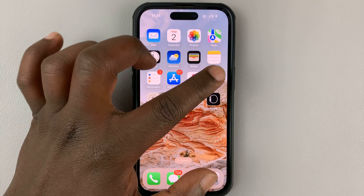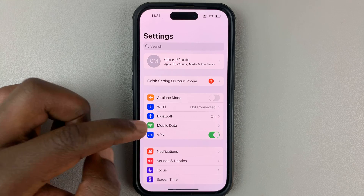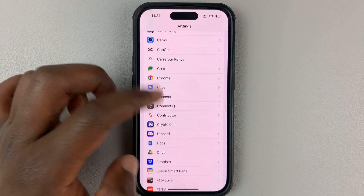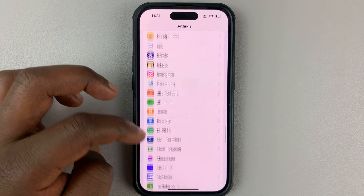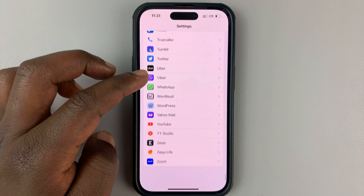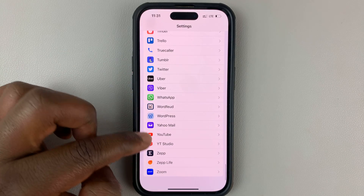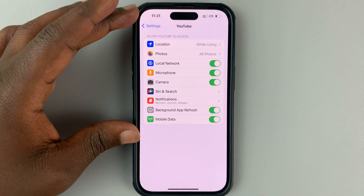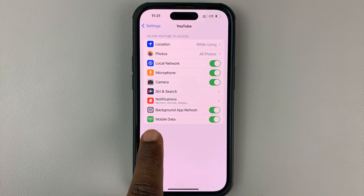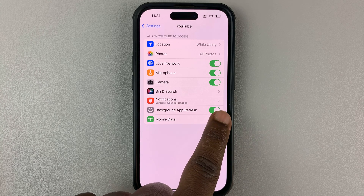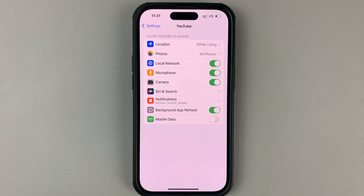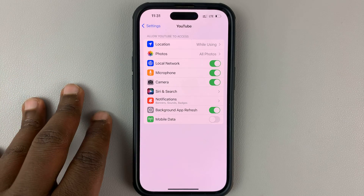Go to Settings. On the main settings page, scroll down to the app section and look for YouTube. Tap on YouTube — that opens the permissions for YouTube. Go to Mobile Data and turn that off. When you turn that off, you're basically telling the YouTube app that it's not allowed to use your phone's mobile data.